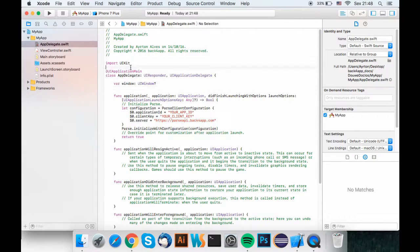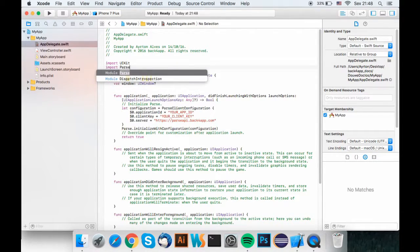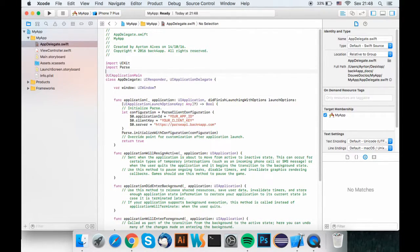Don't forget to import parse and bolts, otherwise the app won't work.